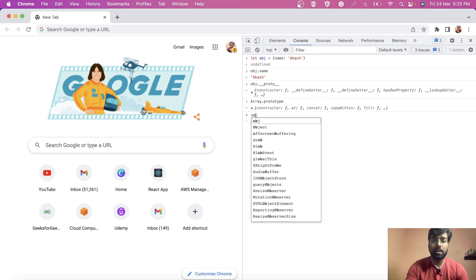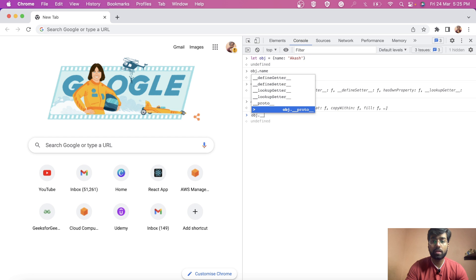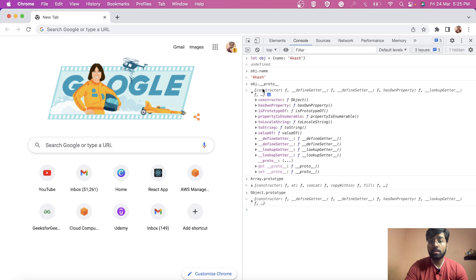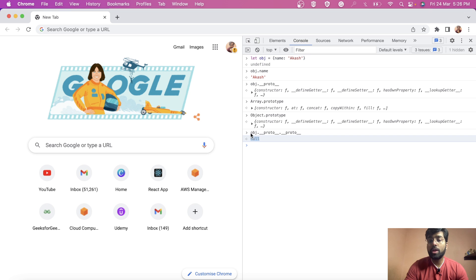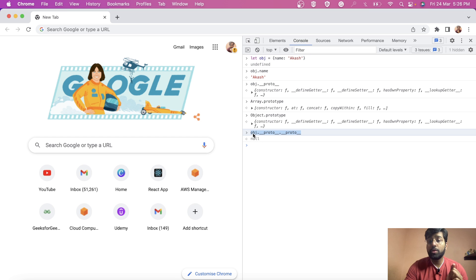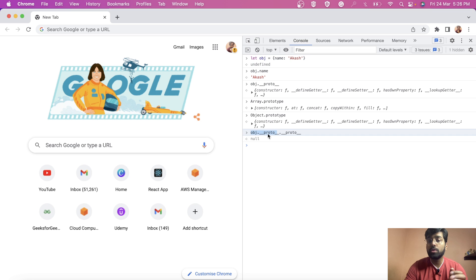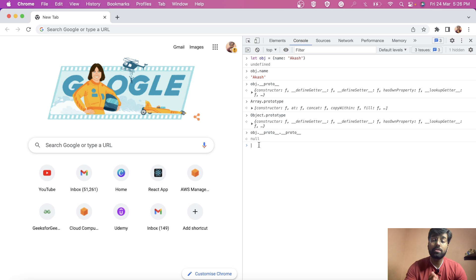You can also show that obj.__proto__ and Object constructor's prototype refer to the same object. And when you do obj.__proto__.__proto__, it gives you null — that's the end of the prototype chain. You can walk the interviewer through this coding demonstration: accessing __proto__ gives you the prototype object, and finding the prototype of that gives null, illustrating how the chain terminates.